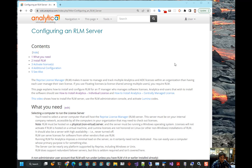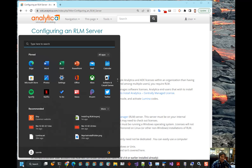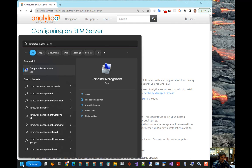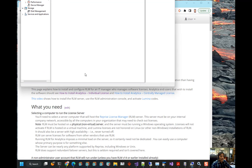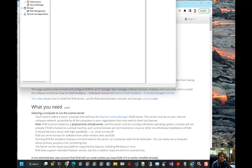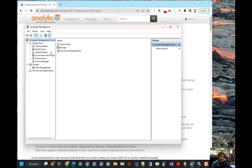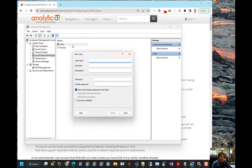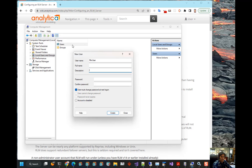The first thing you need to do is create a new account to run RLM in. And it has to be a non-admin account. To do that, I am going to launch Computer Management. And we are going to select Users and we are going to right click and hit New User. I will name the user RLM user. A non-admin account for running the RLM service.